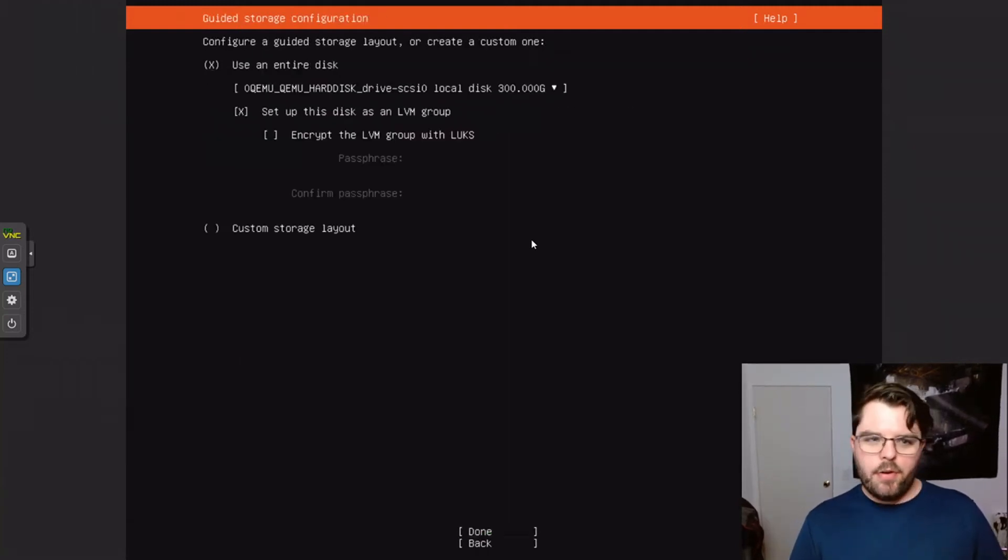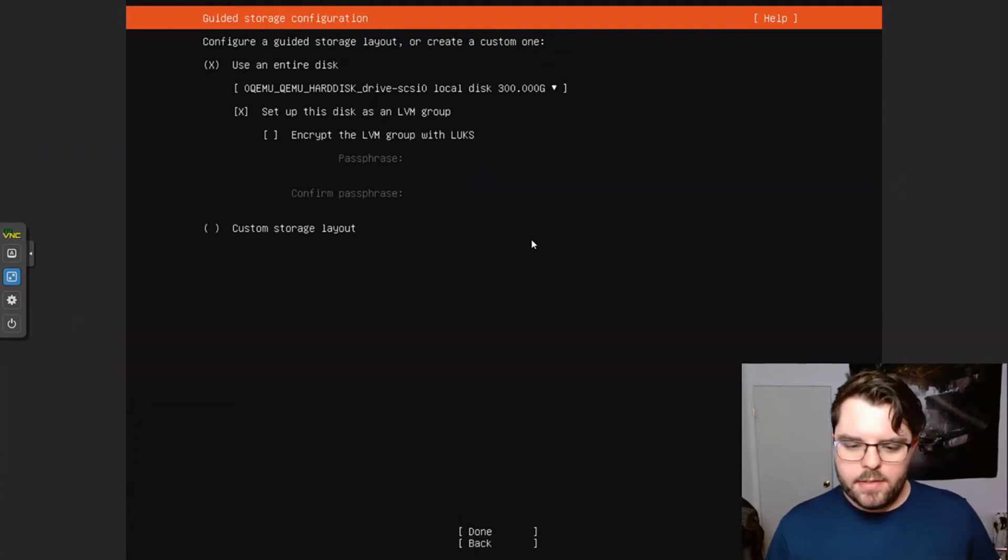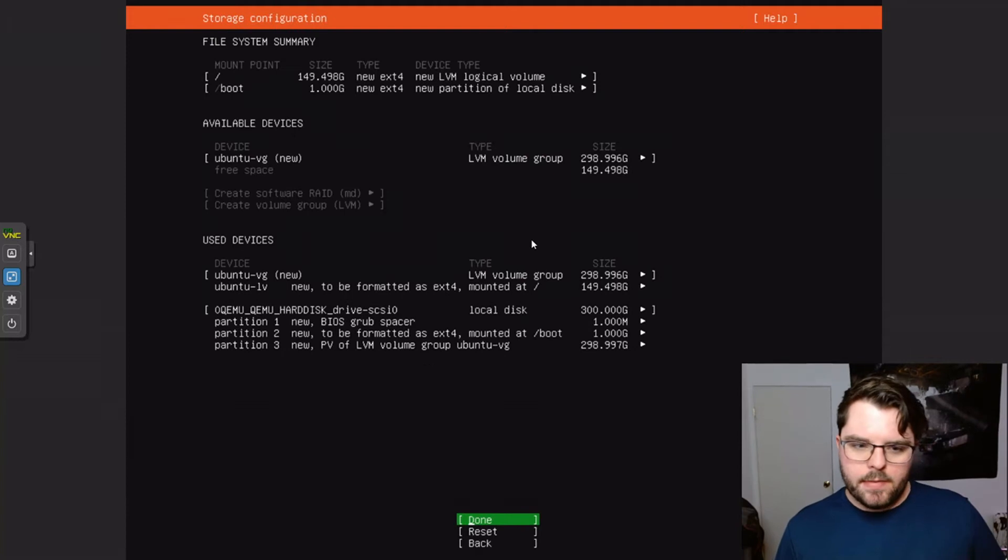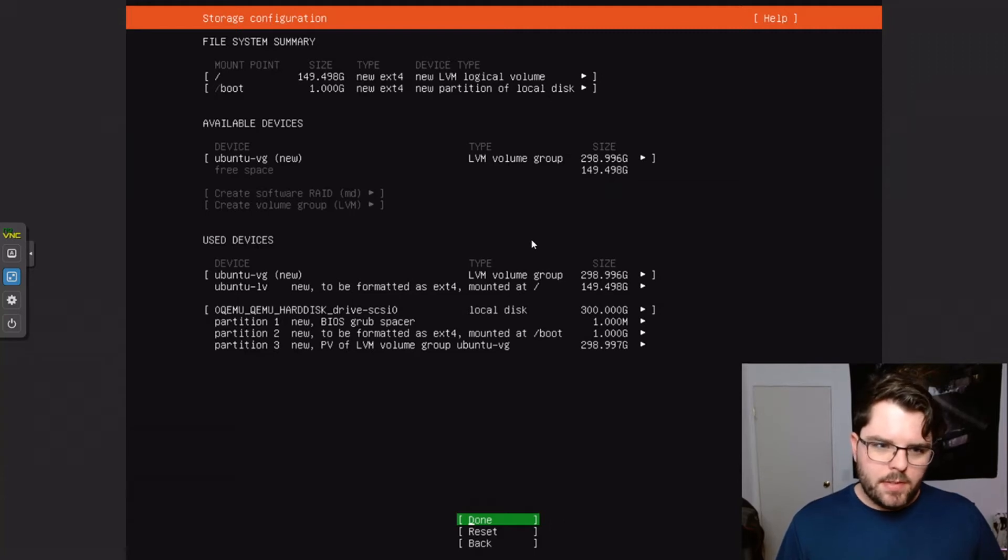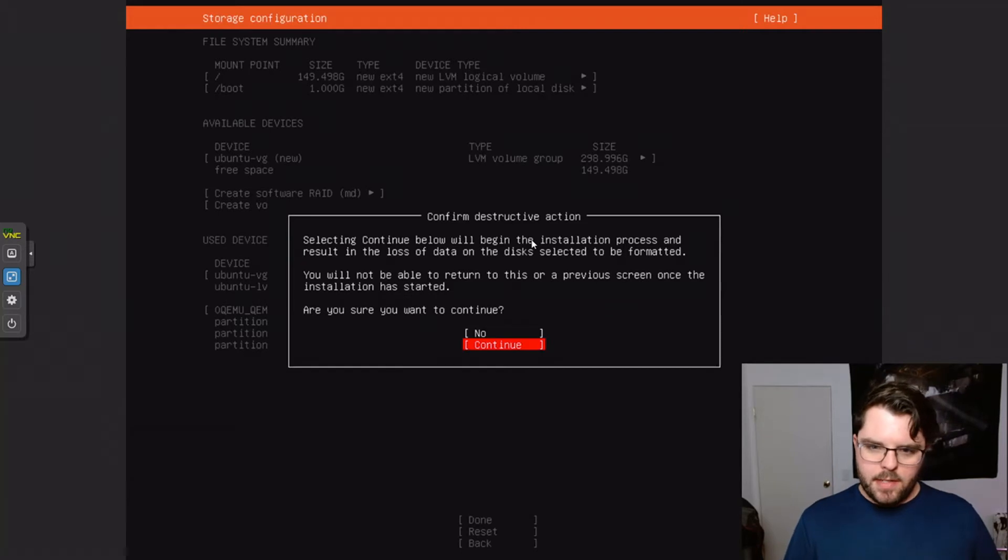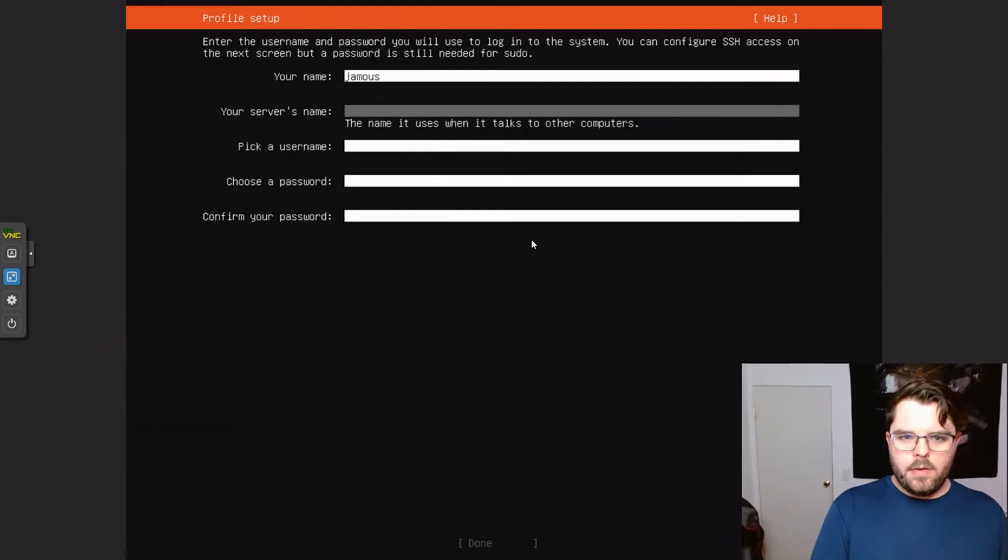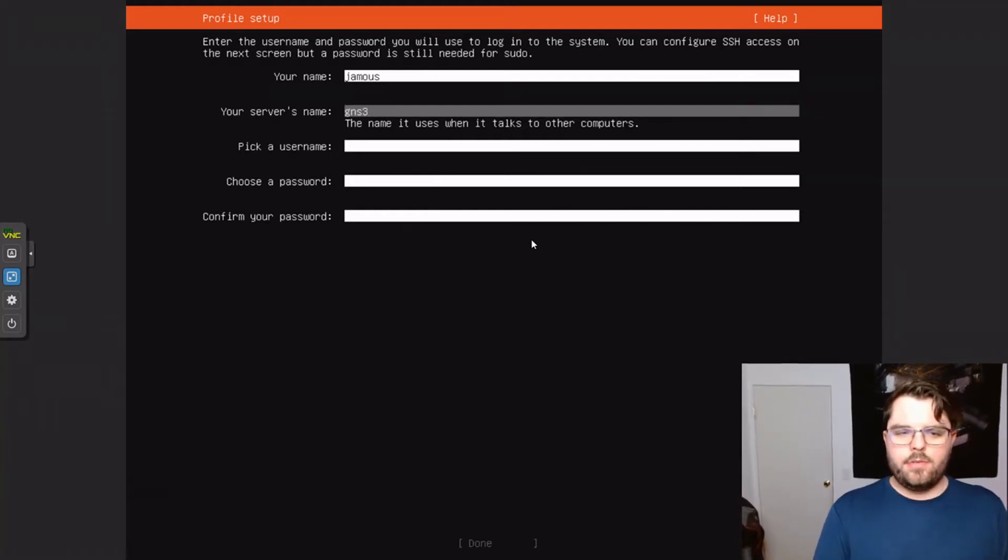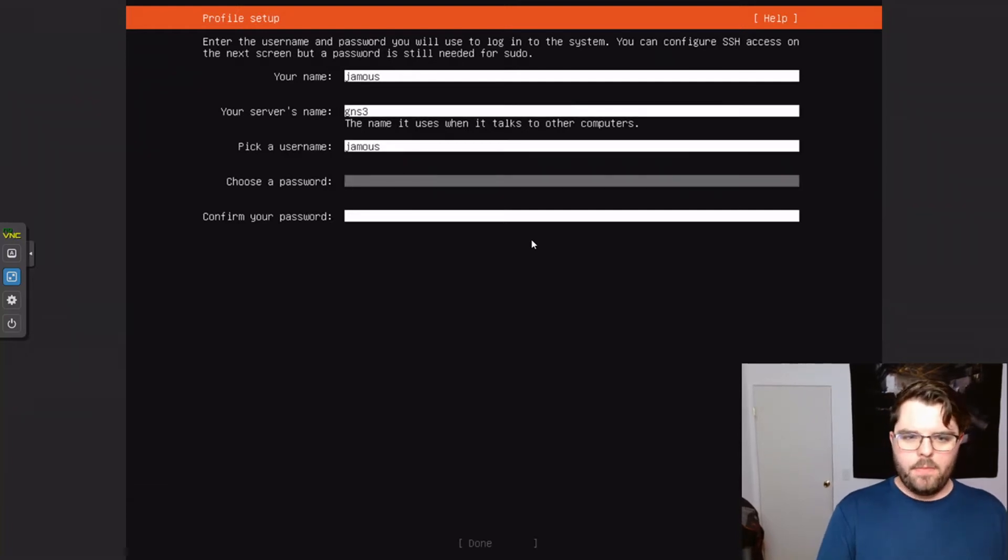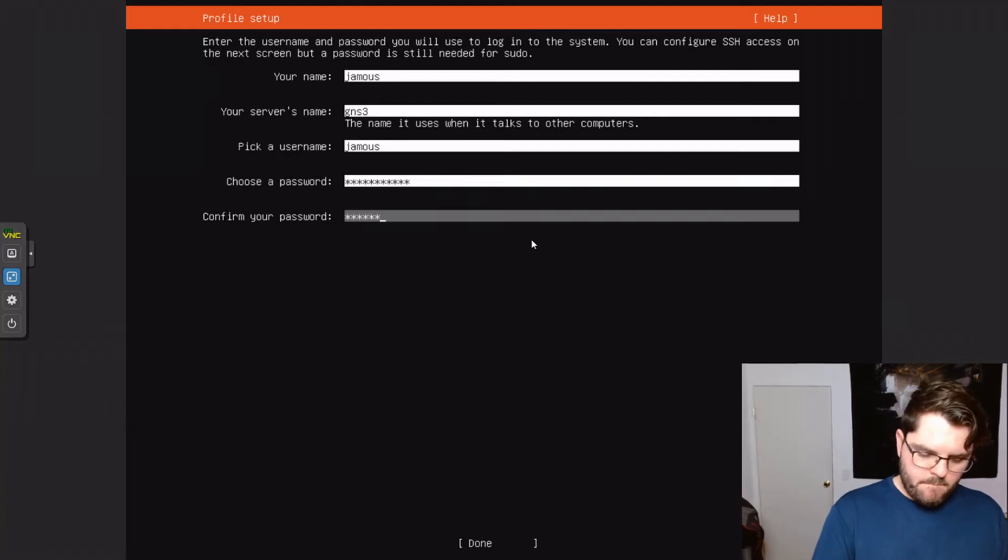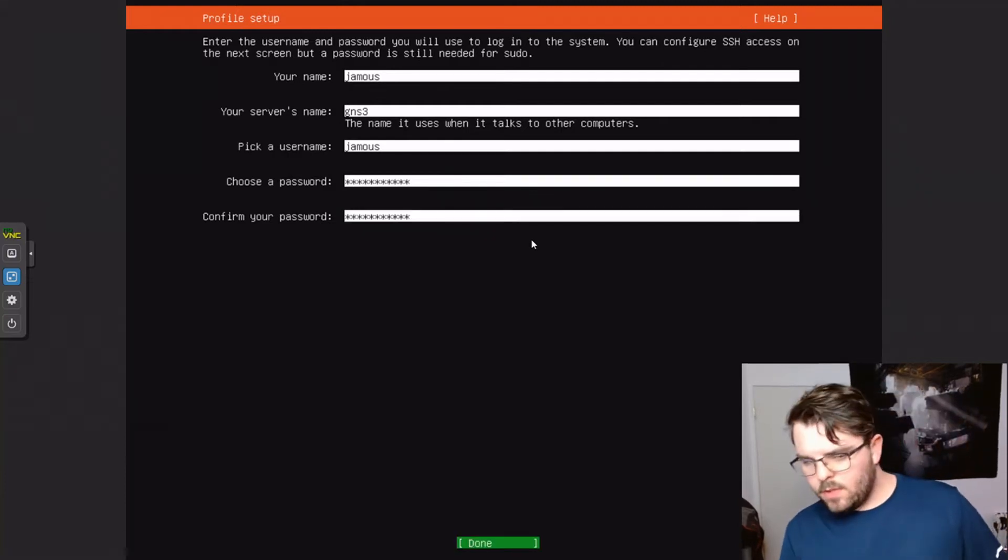You can ignore proxy addresses, mirror addresses. We do want to use the entire disk. So we're going to select that. Hit done. And everything here should look correct. We're just going to let it guide itself and do exactly what it needs to. So we're going to hit done. We're going to hit continue. We're going to have to put in your name. So I'm going to put my name in here. We have to give the server a name because it's going to run just GNS3. GNS3 is a pretty good option. You need a username and a user password. Select done.